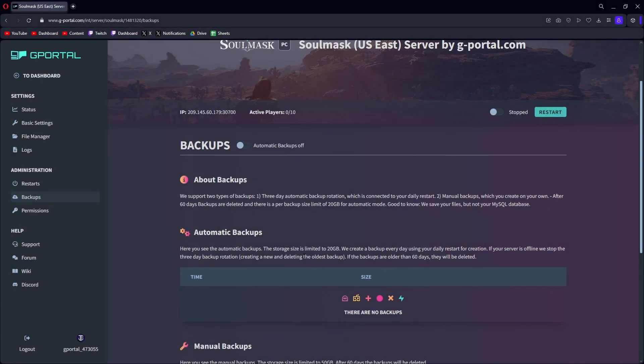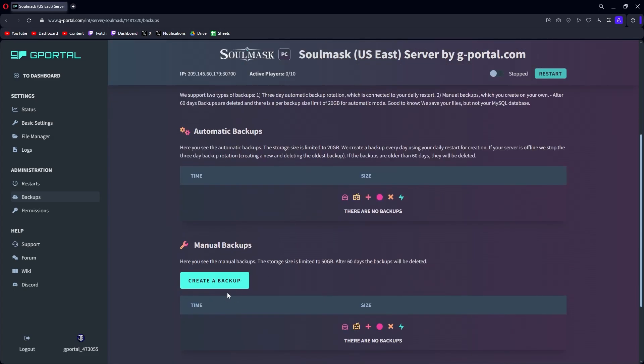You also have the option of doing automated backups. Pretty simple interface here. Create a backup every day using your daily restart for creation. If your server's offline, we stop. Three-day backup rotation. If the backups are older than 60 days, they will be deleted. So you can turn on automatic backups if you wanted to.